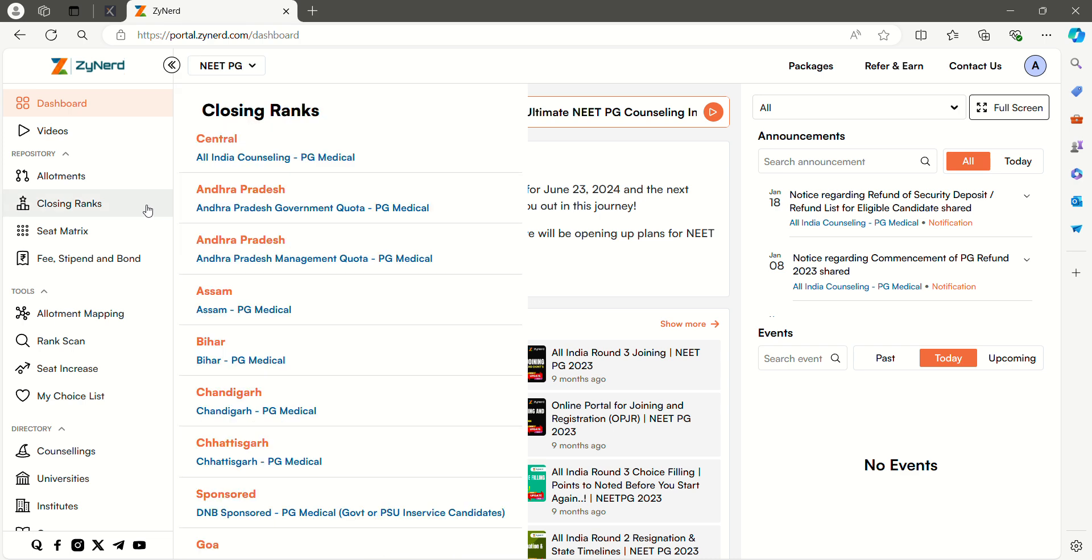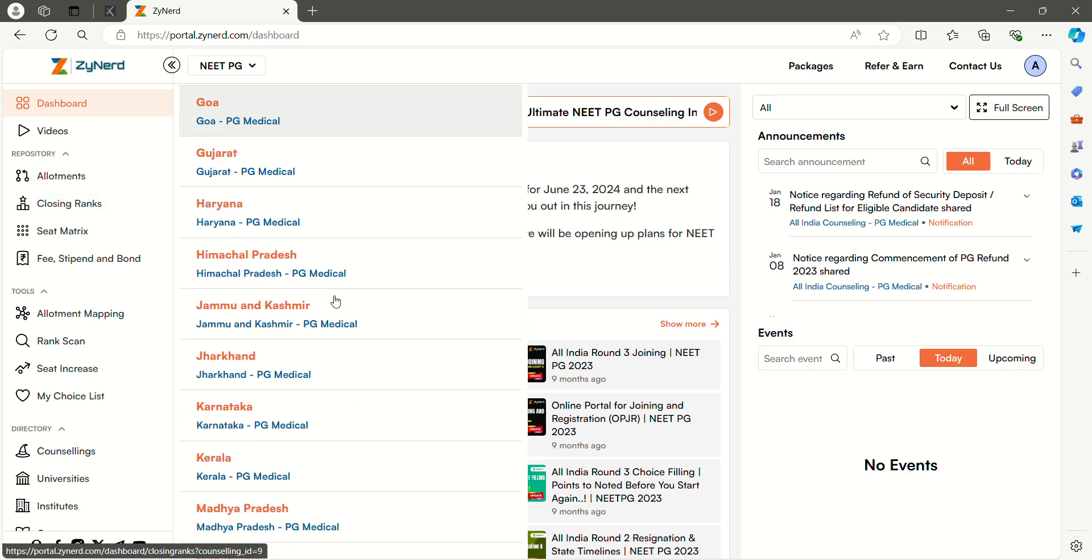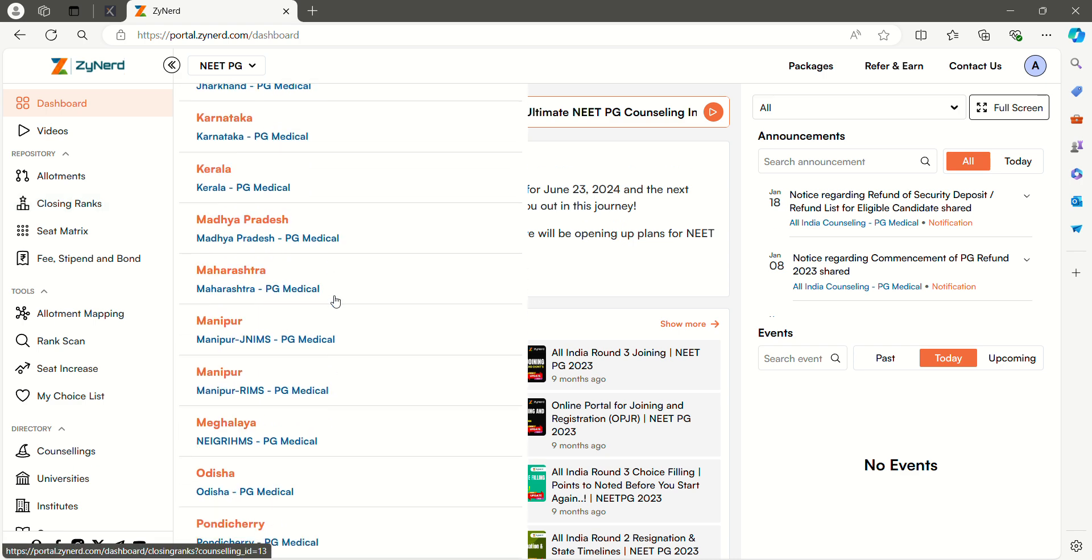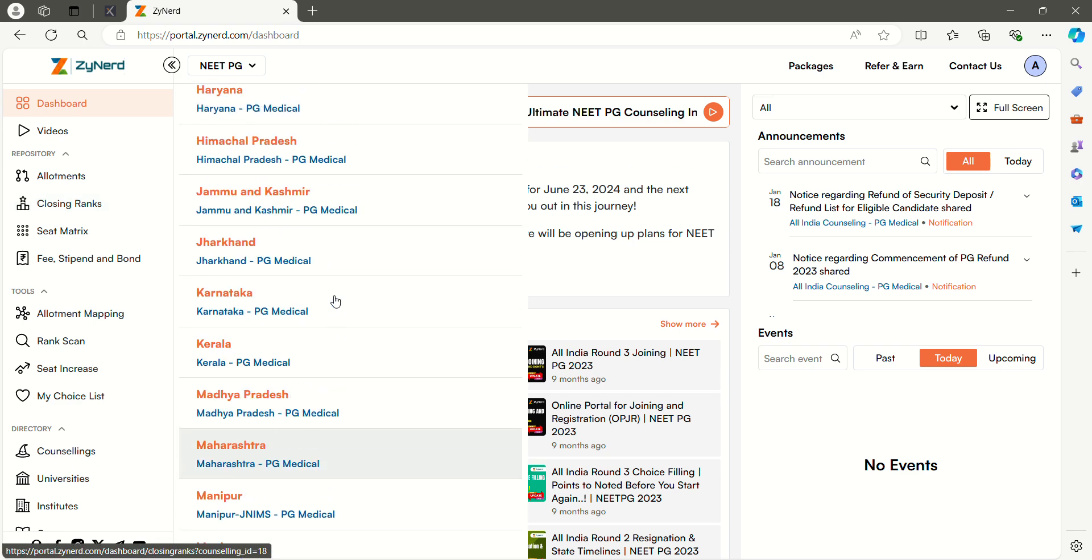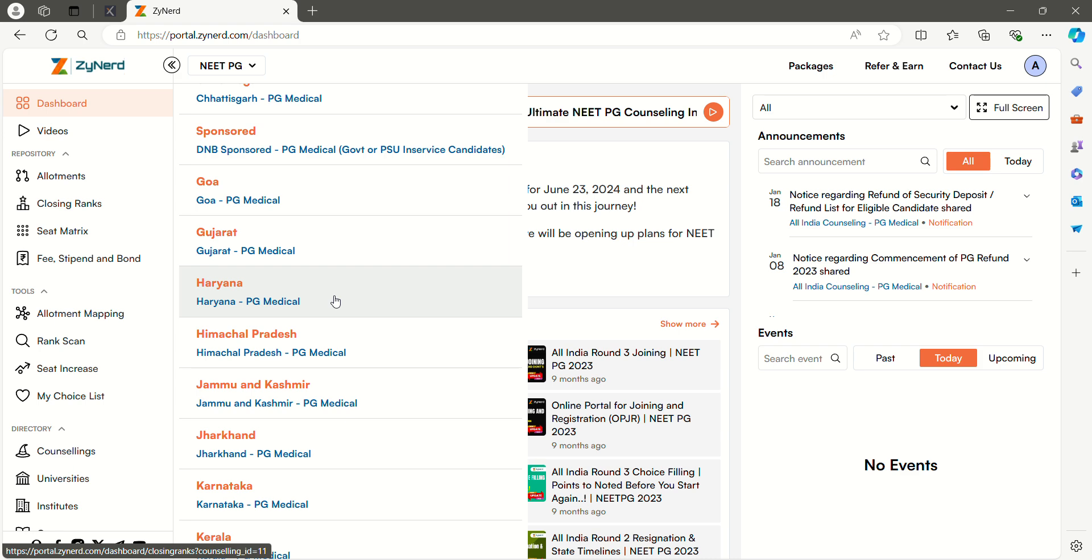Select closing ranks in the menu tab on the left side. Here you can see All India Counseling and All State Counseling. Select the State Counseling you are looking for. Now I am selecting Haryana.